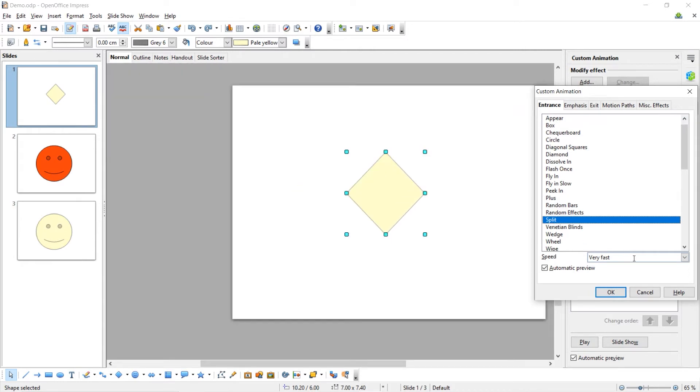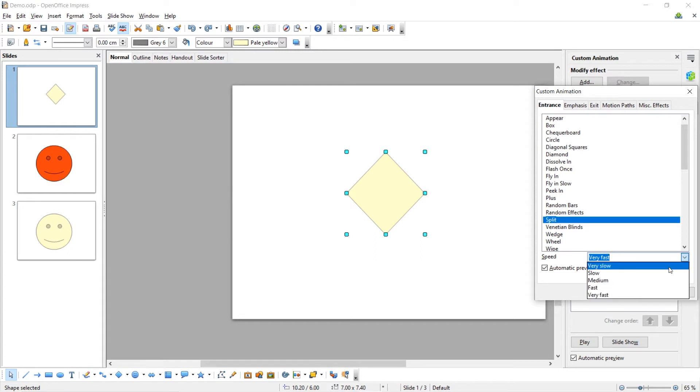You can change the speed of the animation. For example, I'm going to make it slow and when you're done click OK.